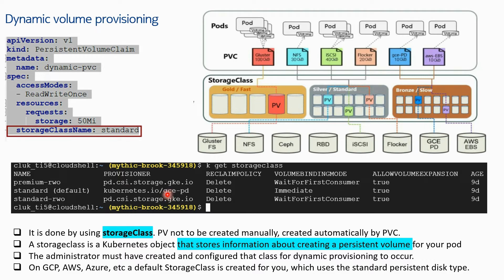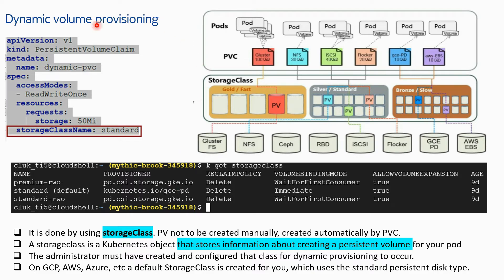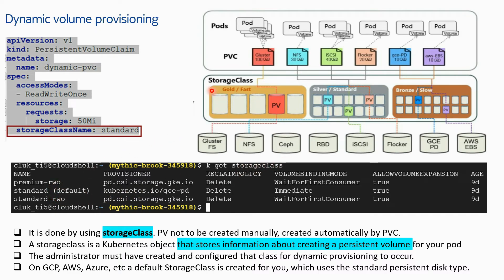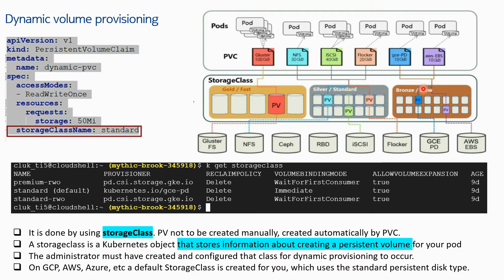There are some other storage classes that also exist. If you describe them, you will get the difference between them - what is the premium storage class, what is the standard, what is the standard read-write. Storage class is nothing but you have classified the storage into rankings of, let's say, fast, standard, or slow disks.